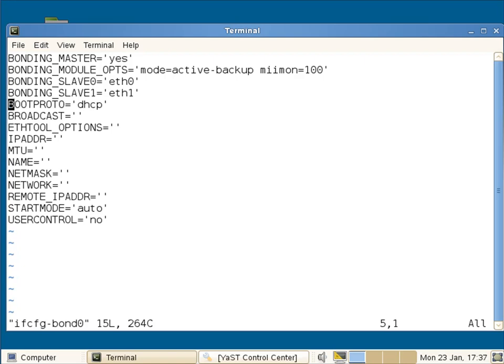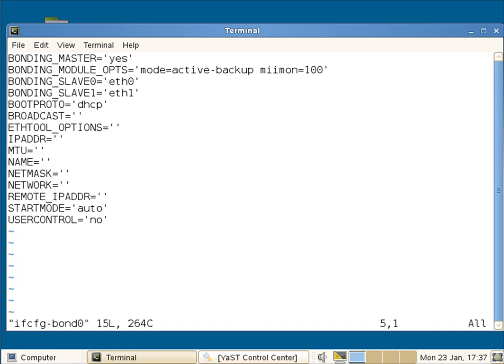And of course, I could use it with static IP addresses in the same way as I would within a normal network configuration. So hopefully this gives you a simple idea of how we can set up bonding or teaming of our network cards. We've demonstrated here using failover protection for our network cards, but we could equally use it with the balance RR, round robin, for load balancing. Thank you and I look forward to seeing you again soon.